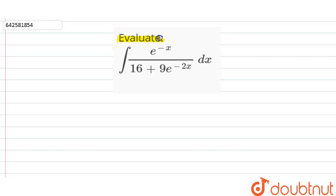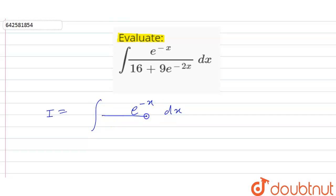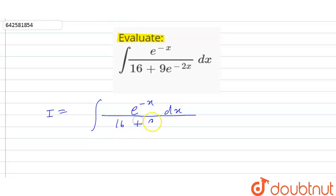So we have to evaluate the given integral. Let it be I, so I is the integral of e raised to power minus x dx, and in the denominator we have 16 plus 9 e raised to power minus 2x.